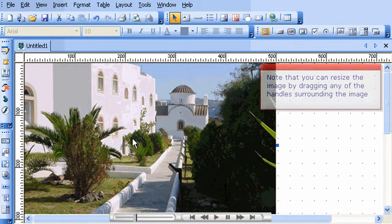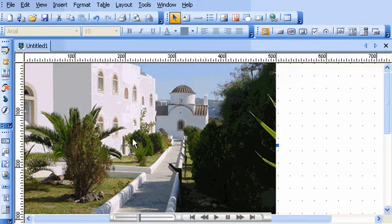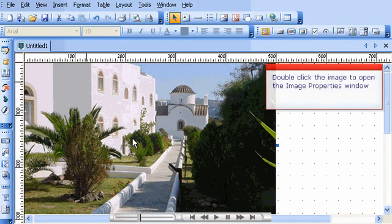Note that you can resize the image by dragging any of the handles surrounding the image. Double-click the image to open the Image Properties window.